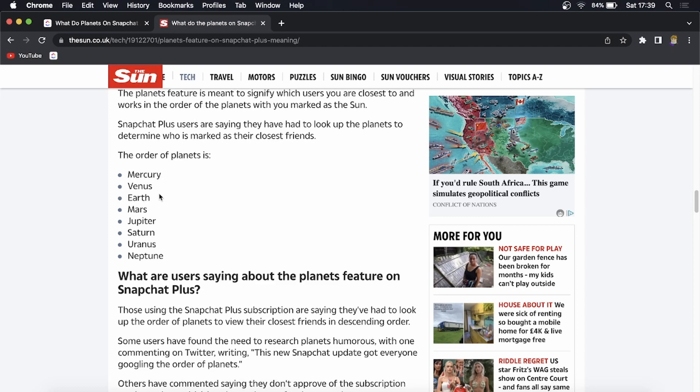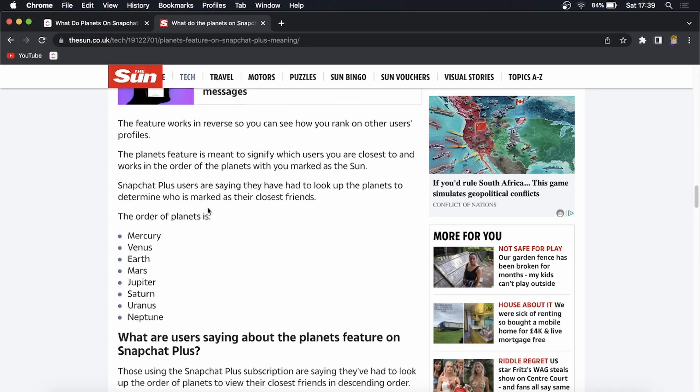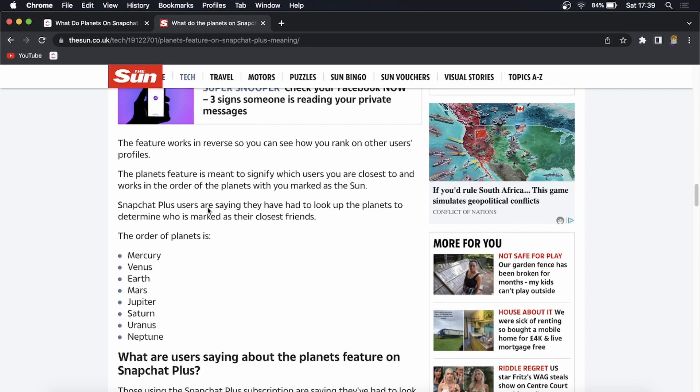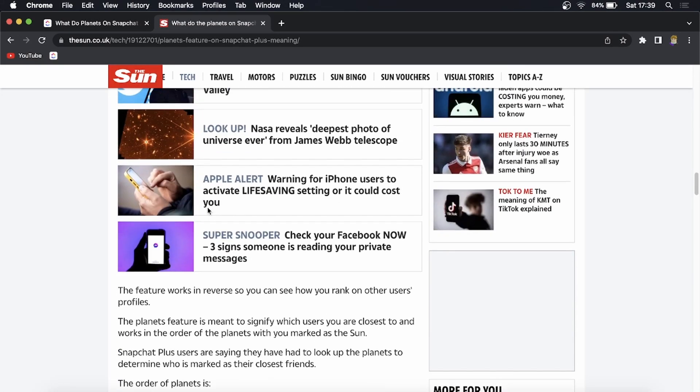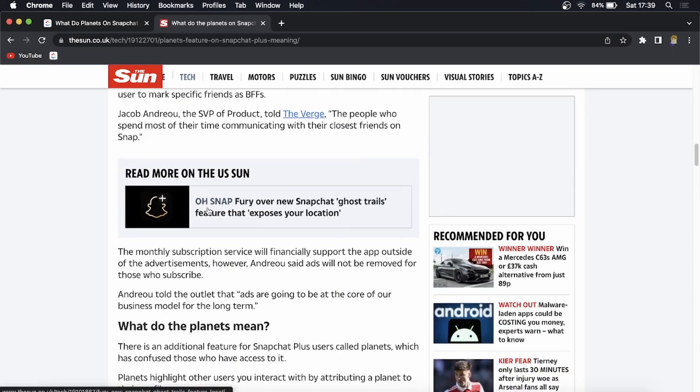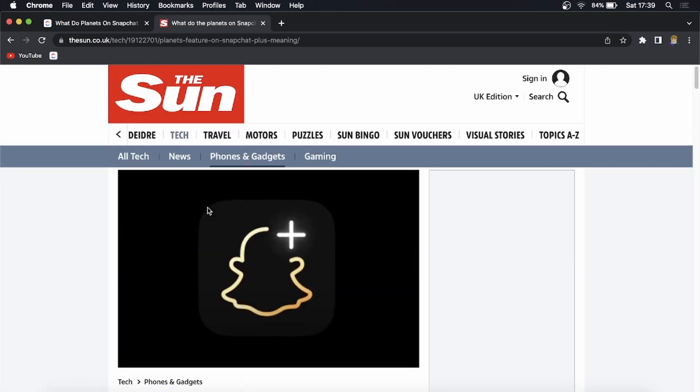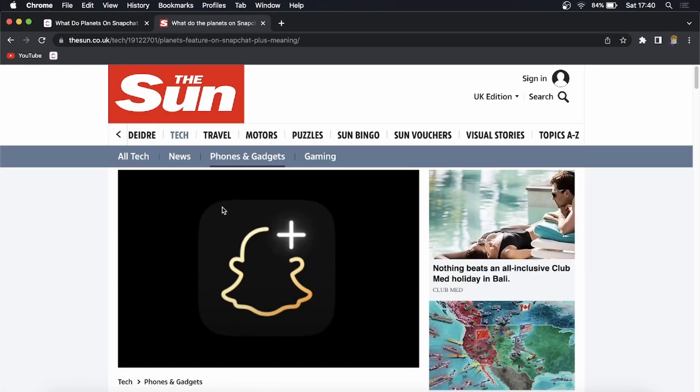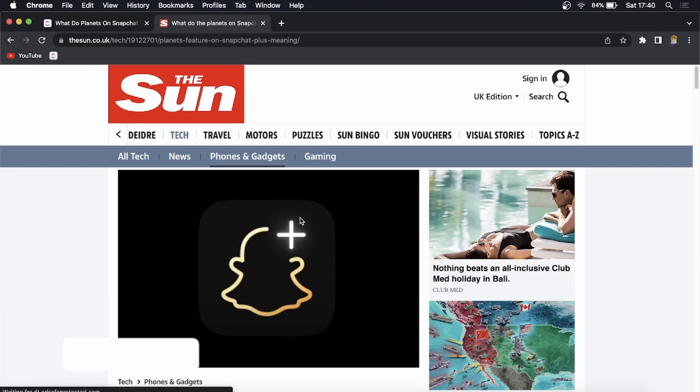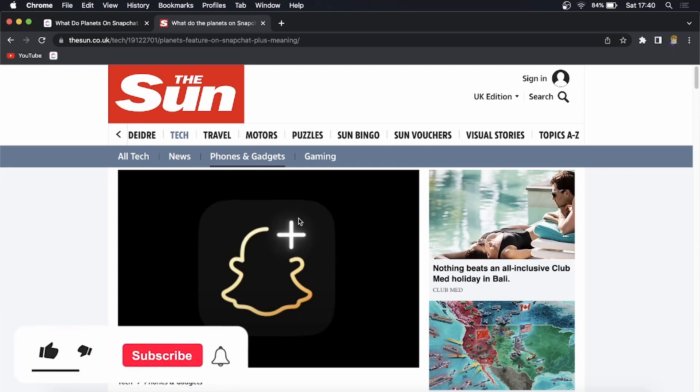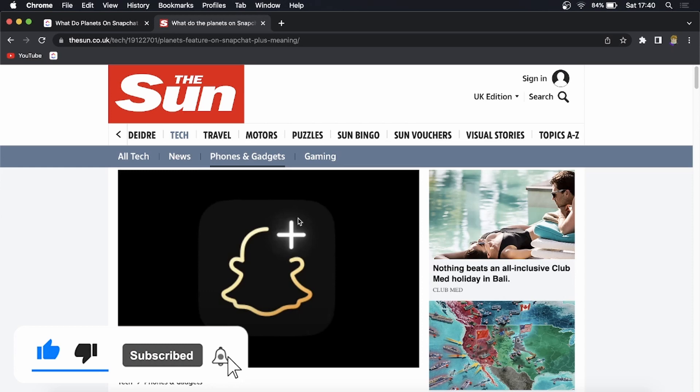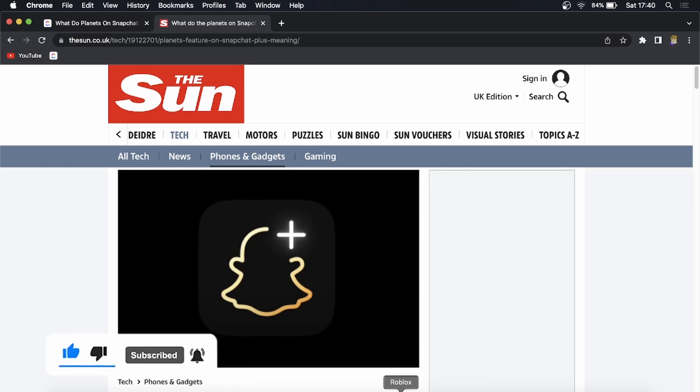So that's pretty much what it means. I know it can be a little bit confusing, but that's the Snapchat planet in a nutshell. If you want to read this article it is linked up in the description down below. So if this video helped you out, don't forget to drop a like and subscribe for more. I'll see you in the next video, take care.